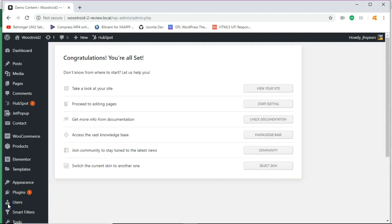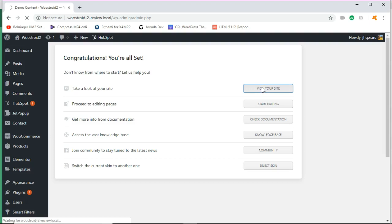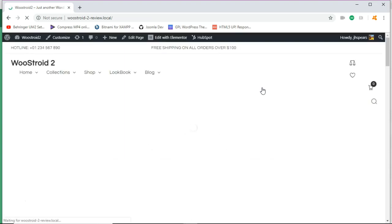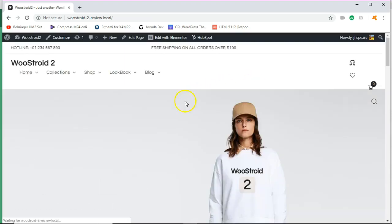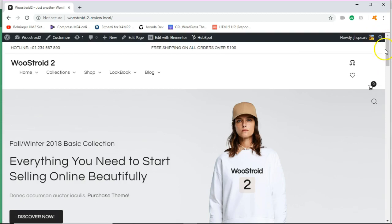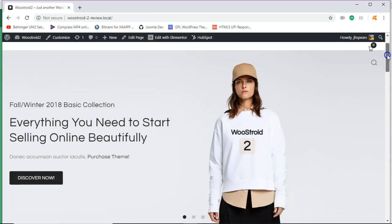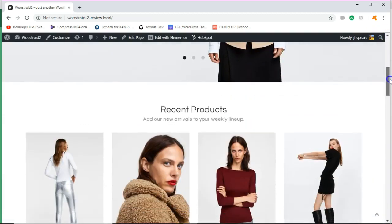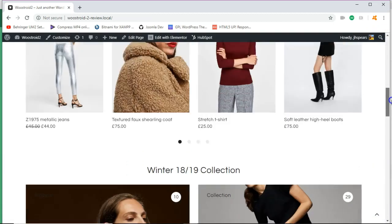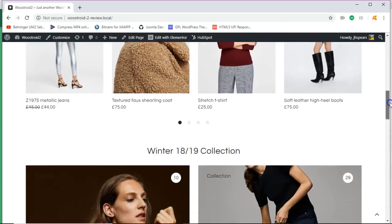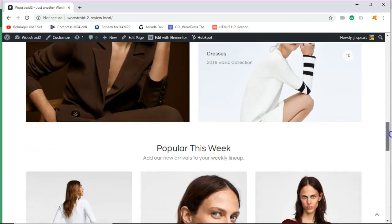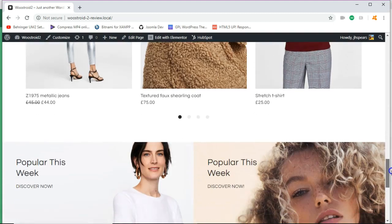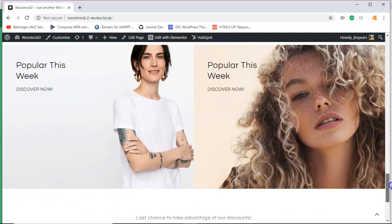So now that we have it all installed, let's view the site. And since this site uses Elementor page builder, you'll be able to edit on the fly. You'll be able to edit on the front end and we'll check that out. So as you can see, you have the WooStory 2, recent products, the winter collection, different little categories.